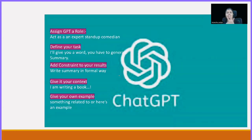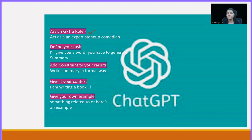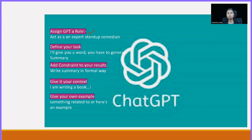First of all, we will follow five steps that will give you the correct outcome from ChatGPT. The first thing is you have to assign a role. For example, I am a YouTuber trying to give some knowledge to you. So you have to give ChatGPT a role — what role do you want it to play. Suppose you want it to act as an expert stand-up comedian.